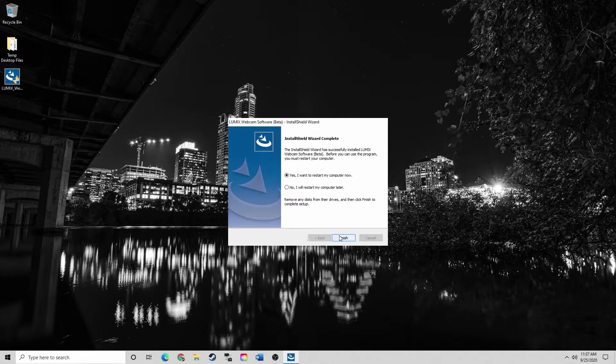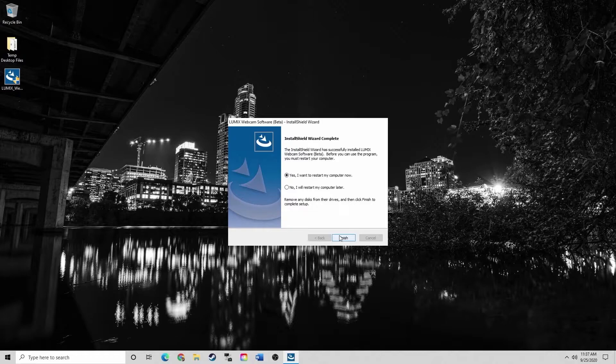As a quick point, it is typically good practice to restart your computer after any program install. So I'm going to restart my computer now.